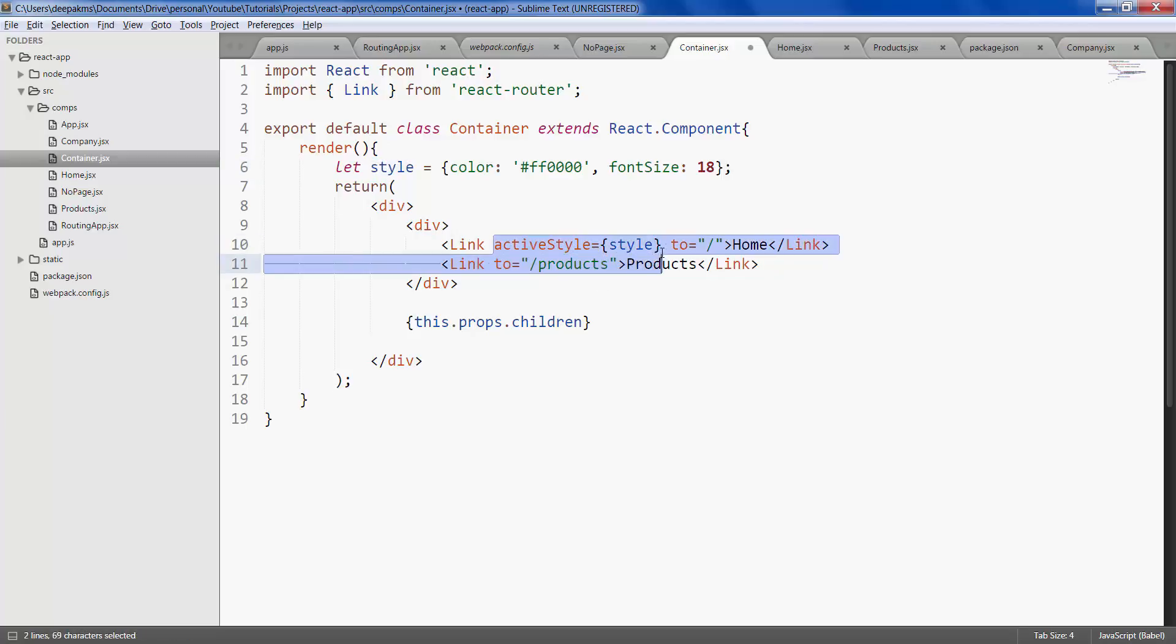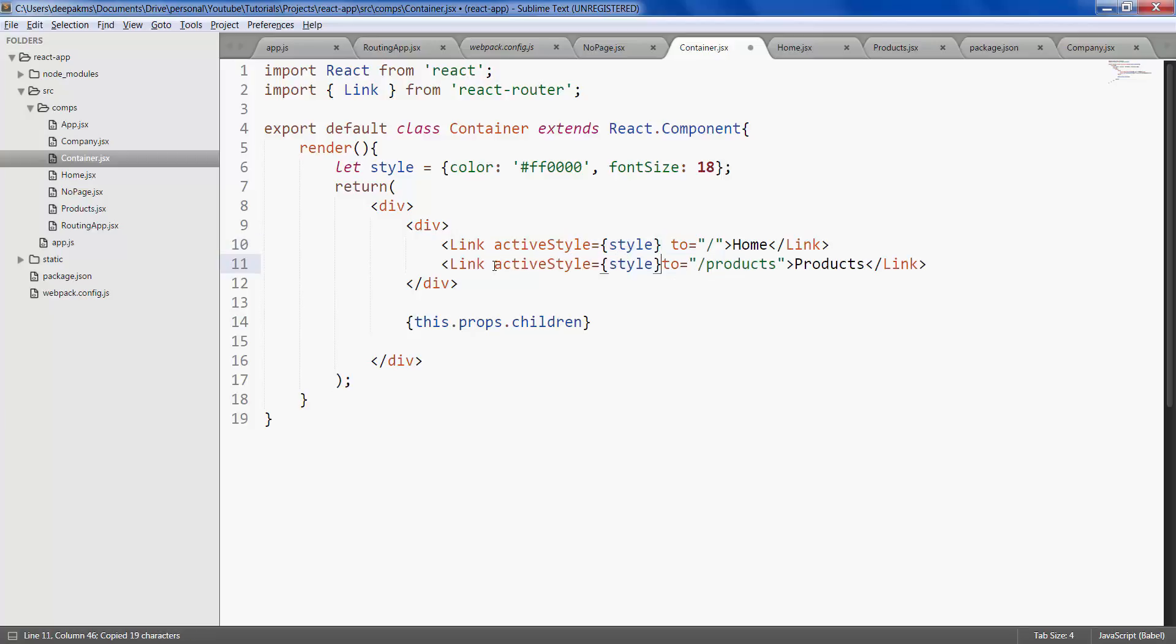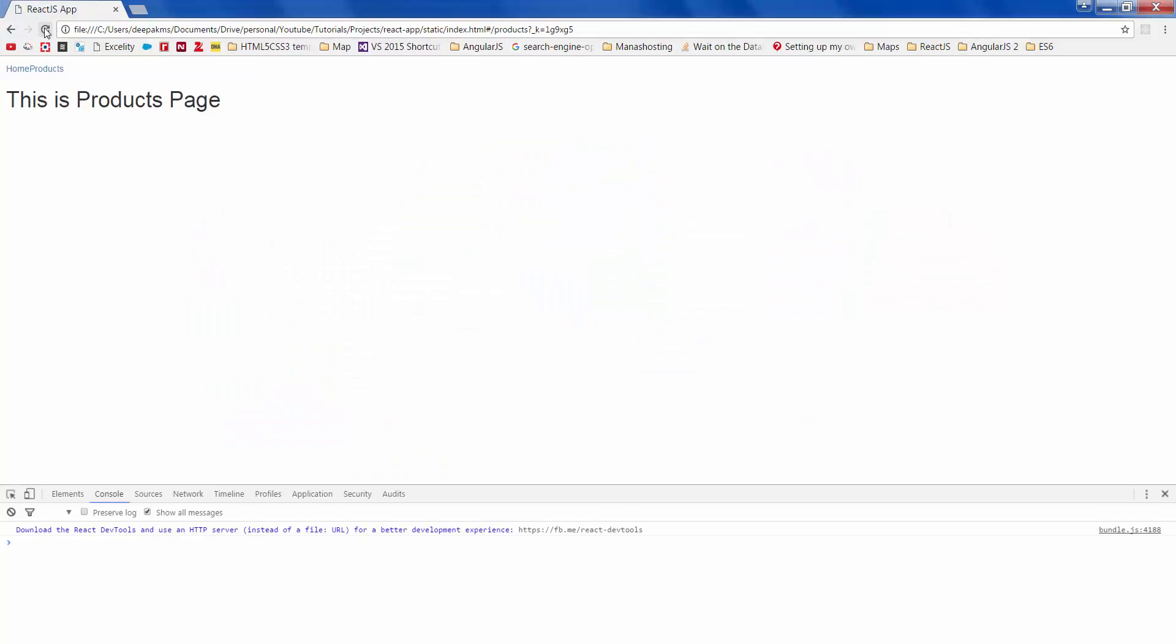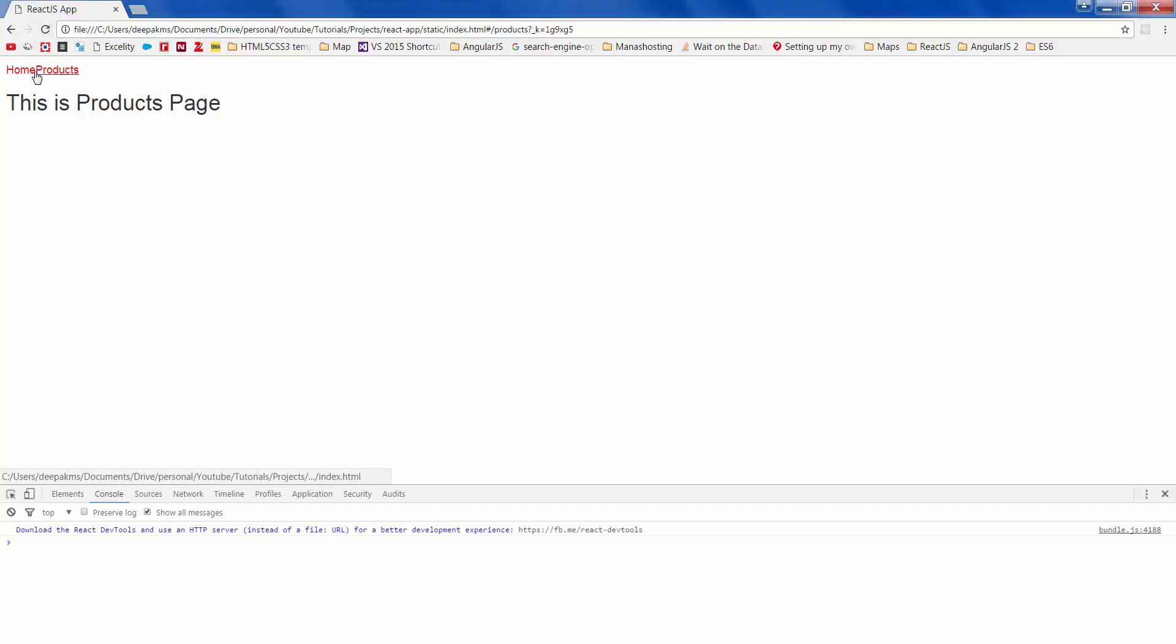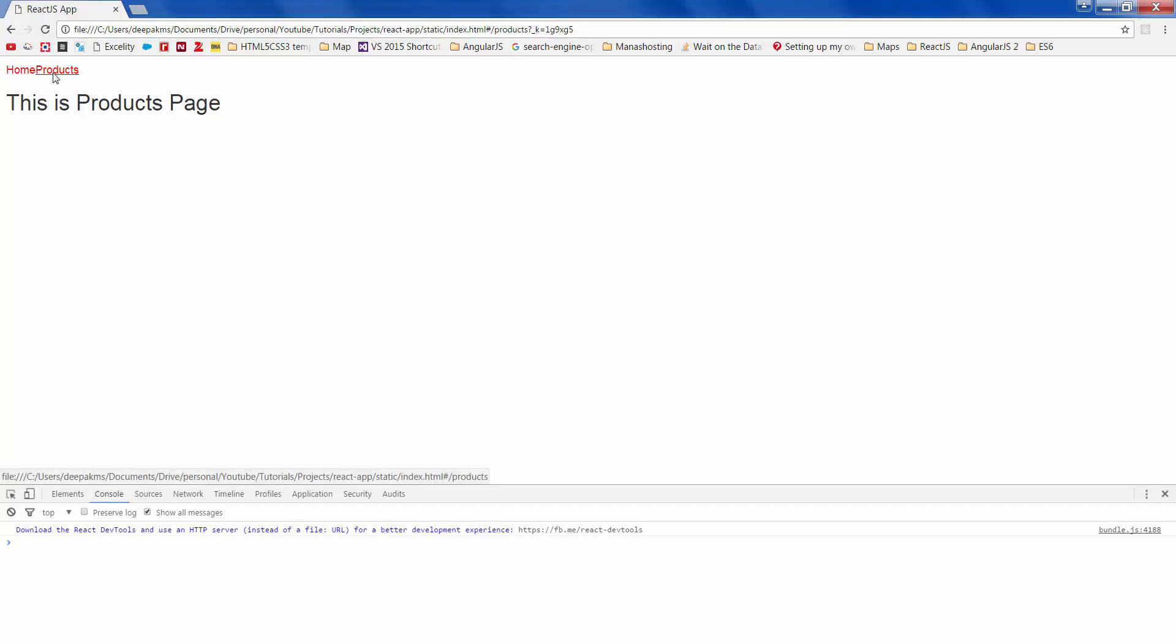Do the same thing for all the links that you have, save it refresh. So when you see we were in products page and when we refreshed it applied the style for both. This is not what we wanted.